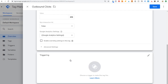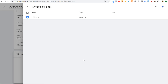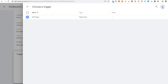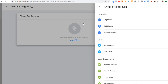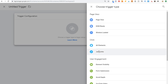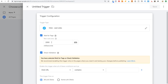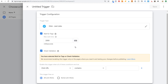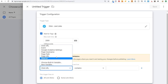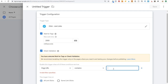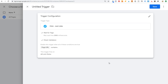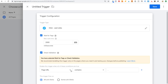Scroll down to Triggering, click the plus sign in the top right corner, go to Trigger Configuration, and choose Click > Just Links. We're going to Wait for Tags and Check Validation — keep it at 2000 milliseconds. Enable this trigger when all conditions are true: Click URL contains — change the first dropdown to Page URL — contains — and put a period. So: page URL contains period.